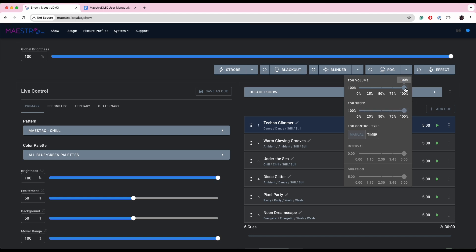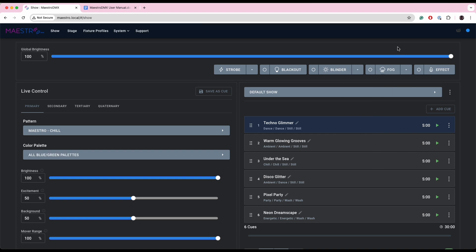We've also made a small change. This used to be called continuous, now it's called manual. So now for more advanced foggers and hazers, you have a lot more control.